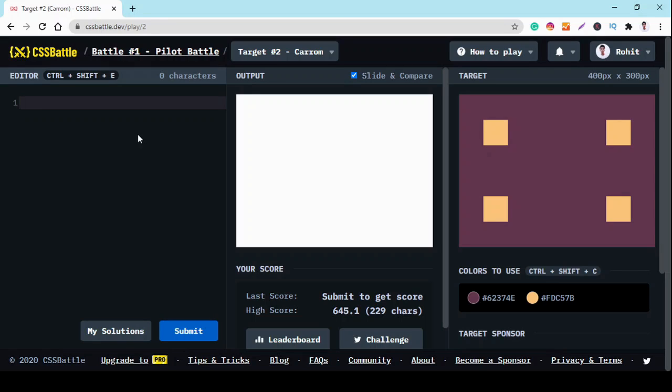Hey everyone, this is Rohit Srivastav and welcome back to Coding with Rohit YouTube channel. This is a series in which I solve CSS puzzles from CSS Battle and make cool shapes with HTML and CSS.